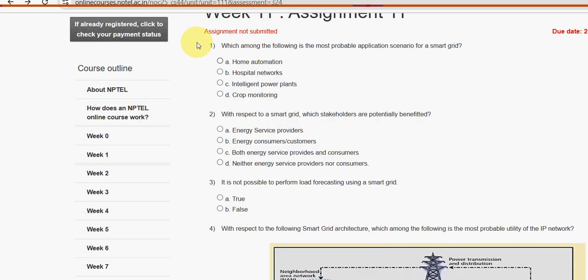These are 100% our probable solutions. If there are any changes that come to our notice, we will update that in the comment section. You can also propose your own solutions in the comment section, and we will try to discuss on that.